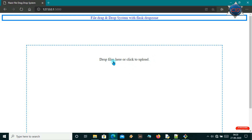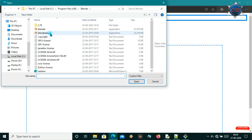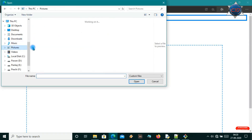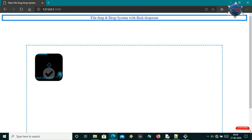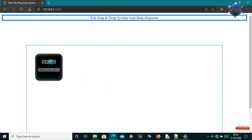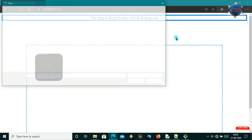Here it is written 'drop files here or click to upload.' When I click to upload, I can upload any file. Let me pick any picture and open it — then it will be uploaded here, and all the details will be shown here.